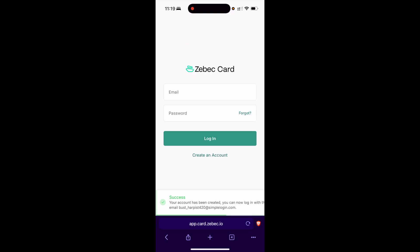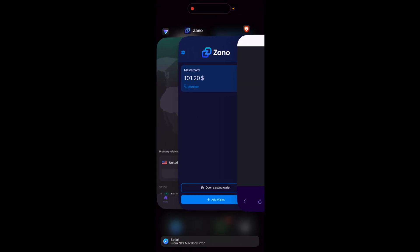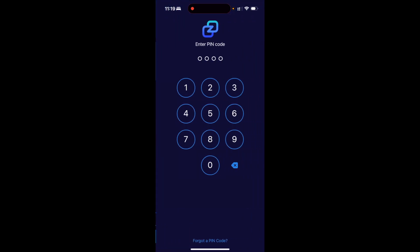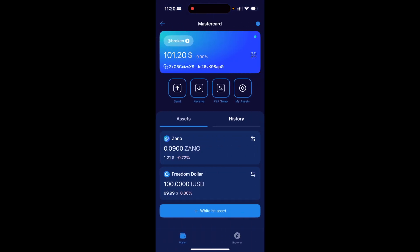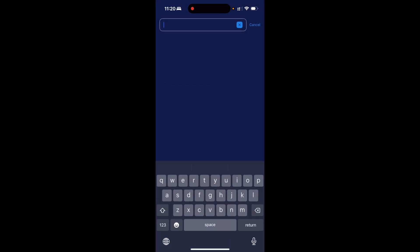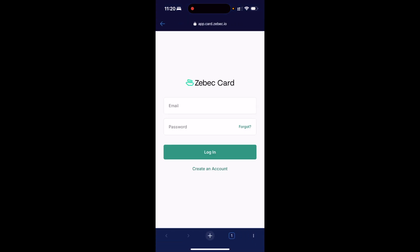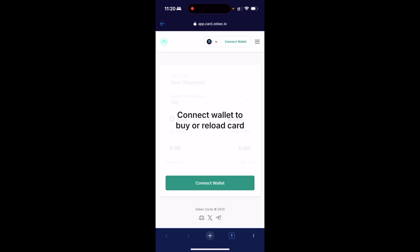My account has now been created. I'm going to close out of the browser and go back into my Xano app. Now I need to select the wallet which I want to top up the MasterCard with, then go to the browser at the bottom right. I need to type in the same URL — app.card.zbeck.io — then click return and let the web page load. Then I need to sign in with the account I just created. I am now connected inside Zbeck.